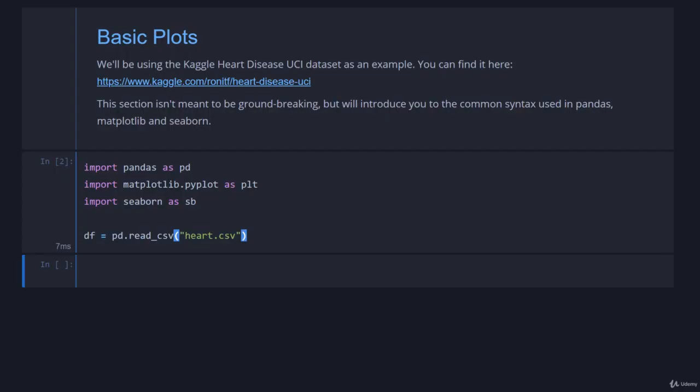Alright, I've jumped straight into a notebook here where we're going to be using the same heart data that we used in the previous chapter. You can see we've imported pandas, matplotlib, and seaborn and I've loaded in the data frame from heart.csv so we can jump straight in.